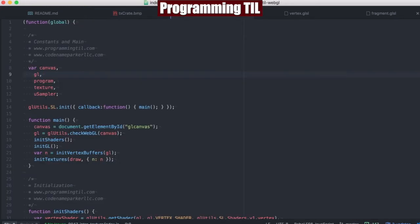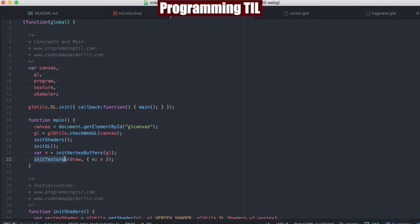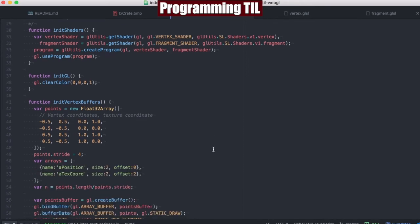Let's jump into the code. Here we have our usual setup. You'll note we have a global texture and a global u_sampler, which we can later on clean those up, but for now we're just going to make them global. We have this initVertexBuffers, and then the initTextures here, which are new. Let's go ahead and take a peek at what those do.